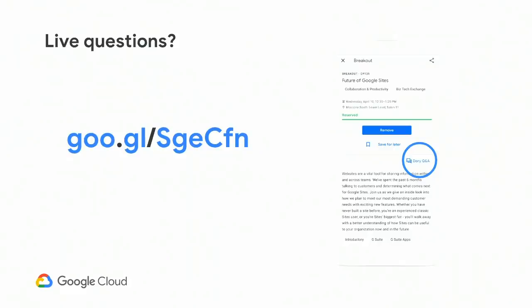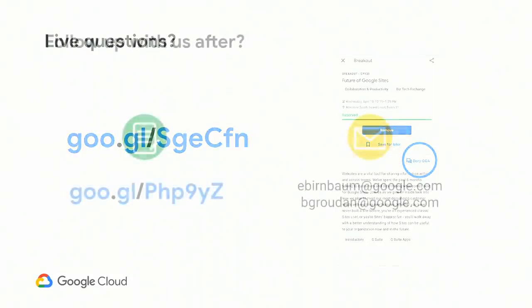If we run out of time, we'll add answers to your Dory questions after the session. If you prefer to follow up one-on-one or after Next, there's a few options for you. On the left side of the slide is a link to our sites research form. We're always looking to meet with customers, and participating in research is a way to directly influence the direction of our product. These are Brian and my email addresses. Please don't spam us, but we're happy to follow up with any questions. We also plan to hang out outside of the room after the session.